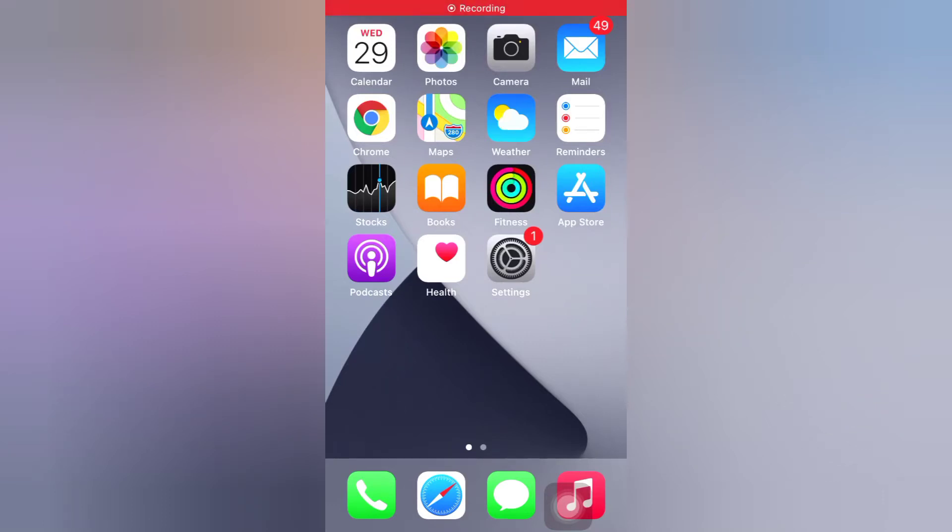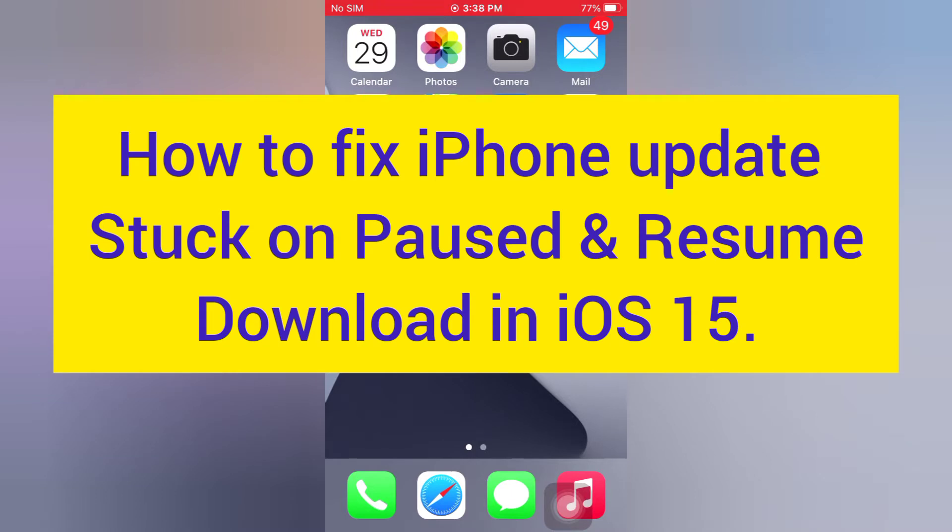Hello guys, welcome back to my channel. Today in this video, I will show you how to fix iPhone updates stuck on paused and resumed download in iOS 15.